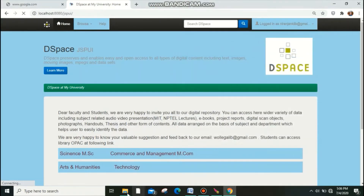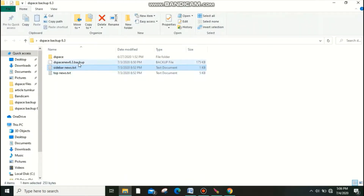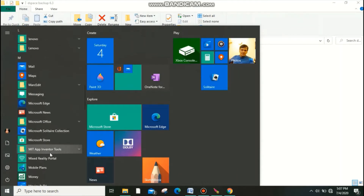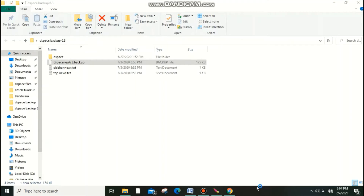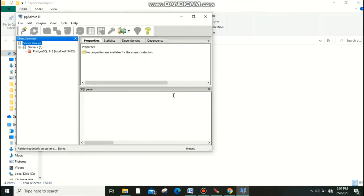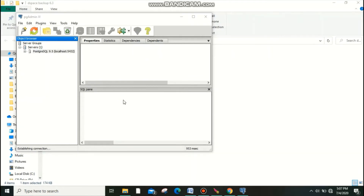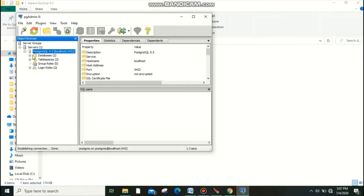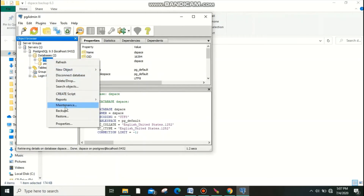The next step is to restore the DSpace database. I already have the database backup in my folder. Go to Start and find PostgreSQL, then open pgAdmin. Double-click to connect — my password is 'library'. Enter it and go to Databases. Find the DSpace database, right-click on it, and you will find an option called Restore. Click it.